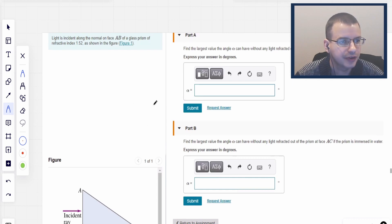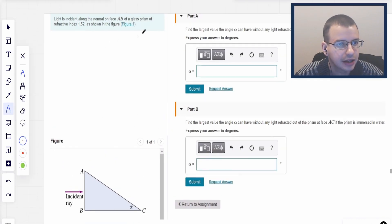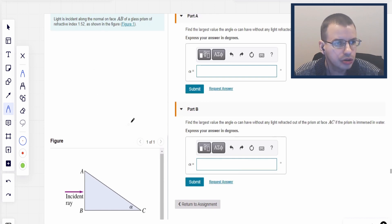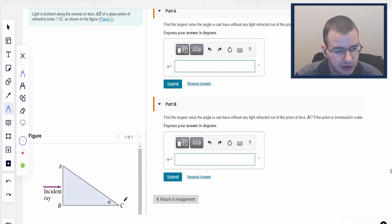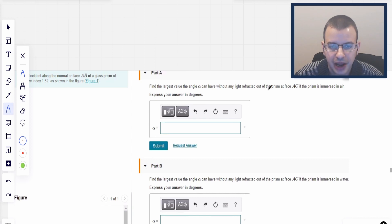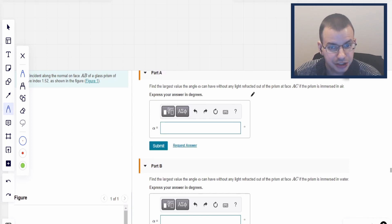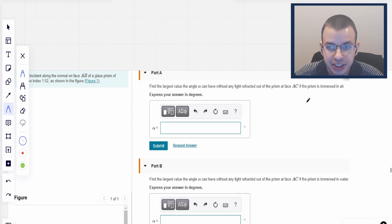Light is incident along the normal phase of AB. The refractive index is 1.52, as shown in the figure below. Find the largest value of alpha, the angle associated with point C, that you can have without any light being refracted — meaning complete internal reflection — out of the prism. Face AC is immersed in air.